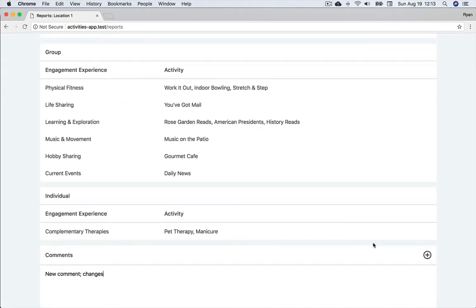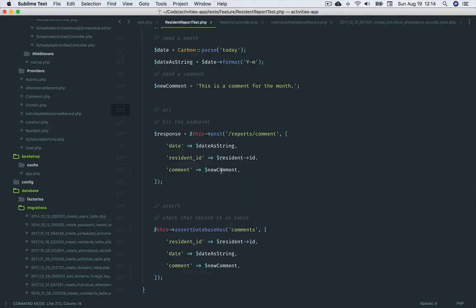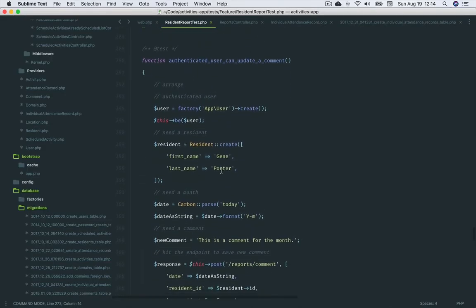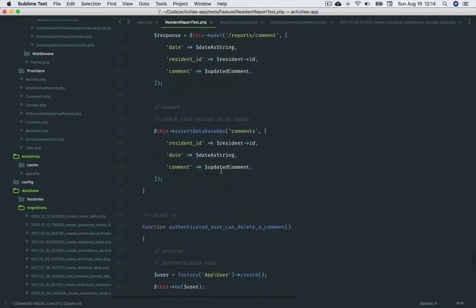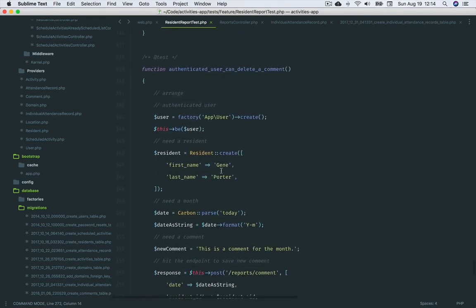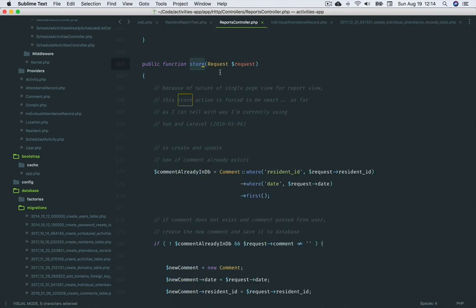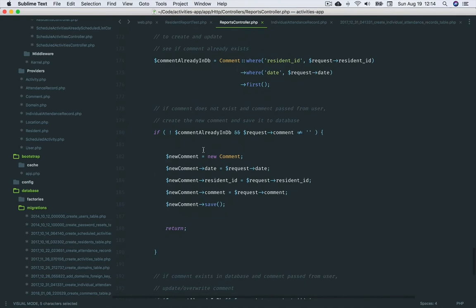Then we assert the comment made its way into the database. Authenticated user can update a comment and can delete a comment. These tests are similar to the first. The difference is the logic we're looking for in the store method. And I assume there's a better way, but this was easy and driven out quickly as I created each test to address the three scenarios.